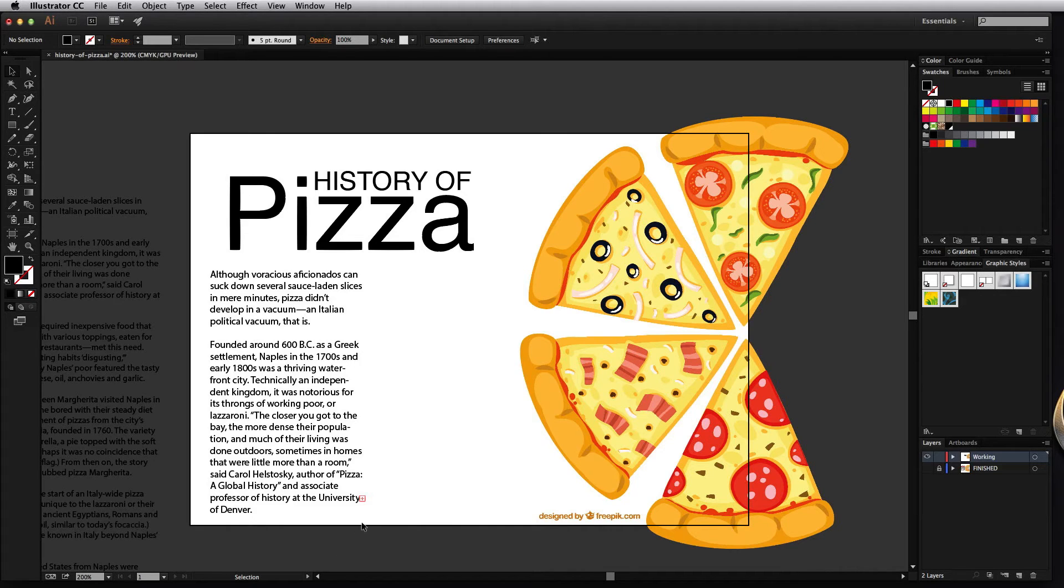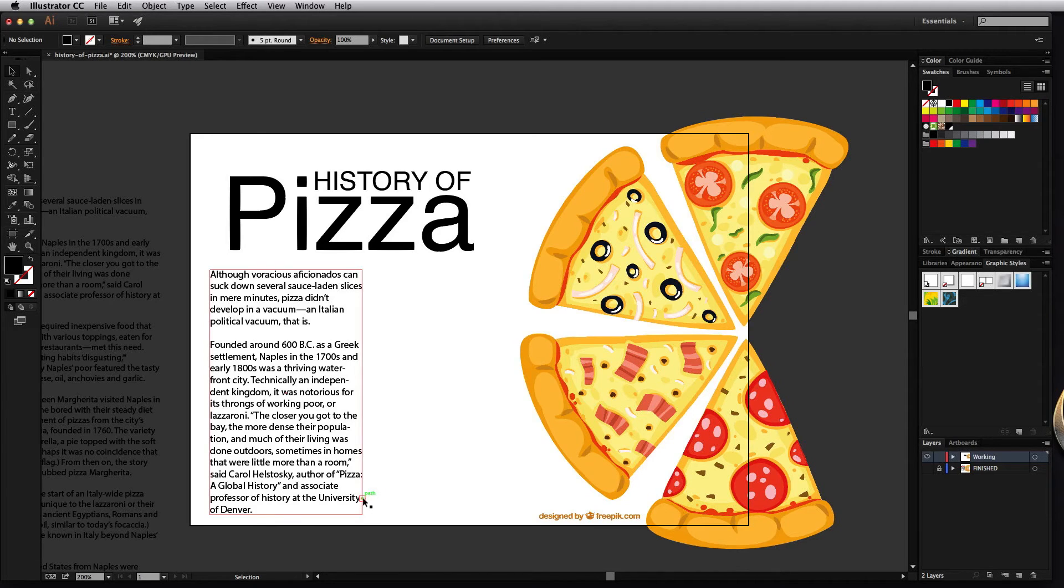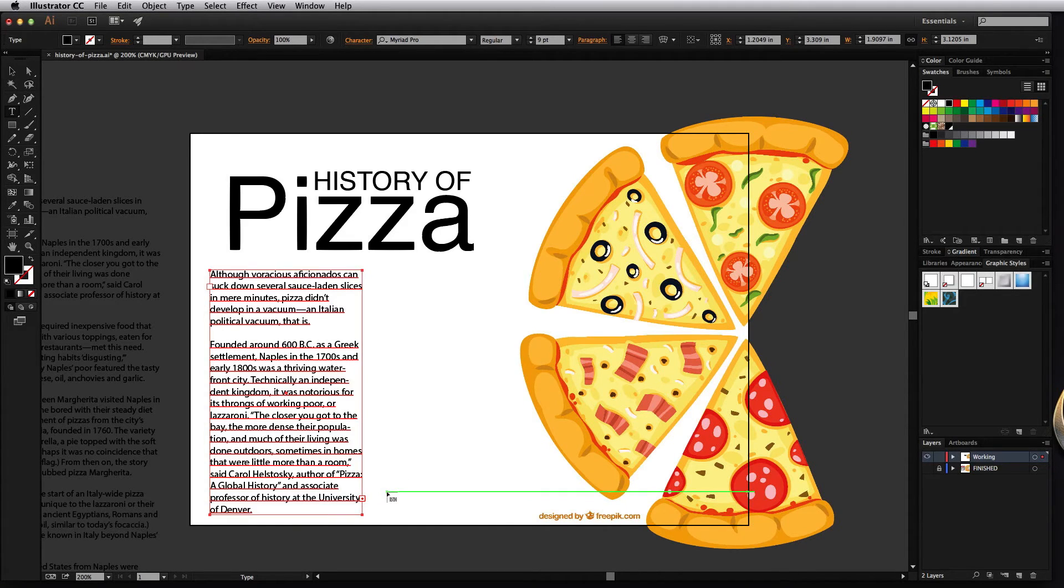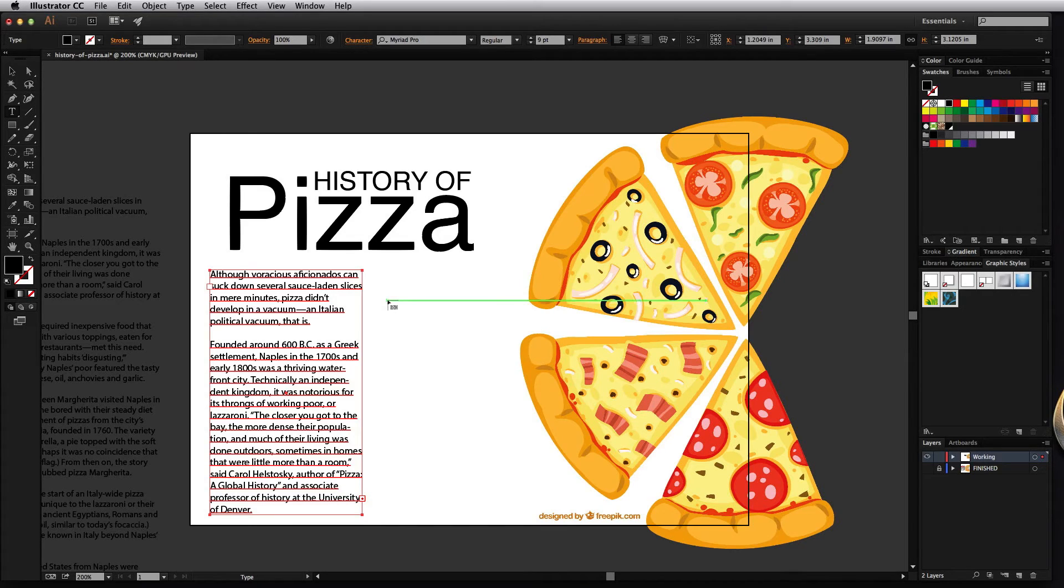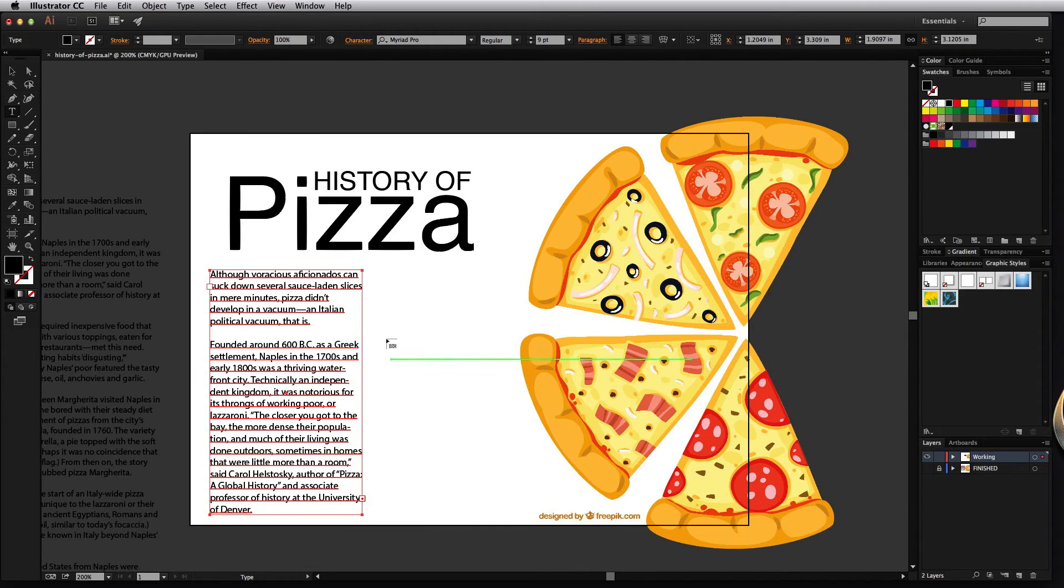So what you can do with this is you can actually create columns using threaded text. To do that with the selection tool I'm just going to click on this plus sign and click one more time until you get a loaded cursor and you can tell it's loaded because it kind of has that little fake text icon next to it that tells you that it's loaded with all that extra text from here.